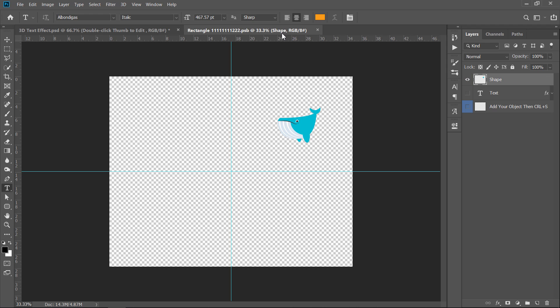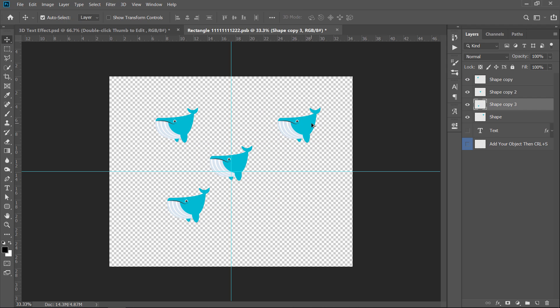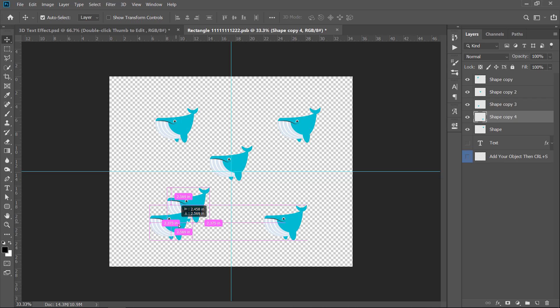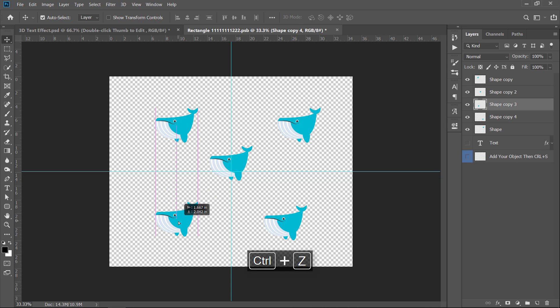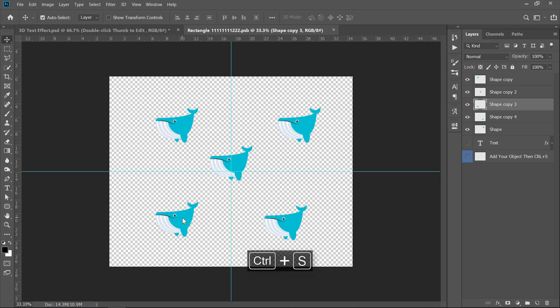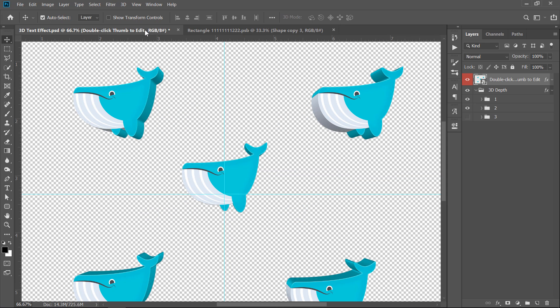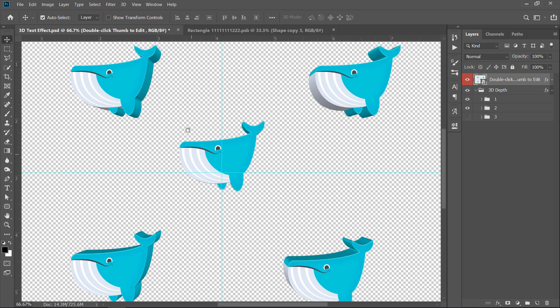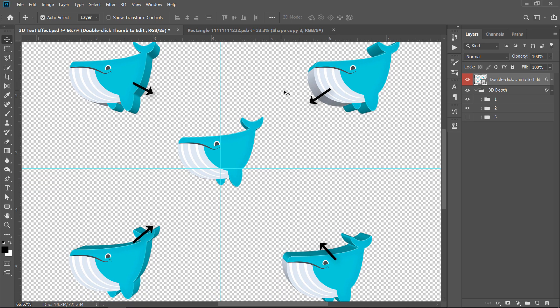Now, let me tell you an important thing. Let's duplicate this shape in different positions inside the smart object. Press CTRL plus S to update the 3D. As you can see, depending on the position of the shape inside the smart object, the 3D depth direction will be different.